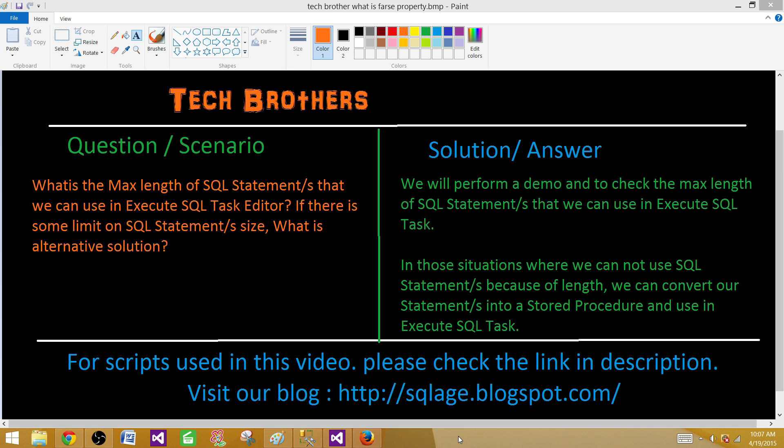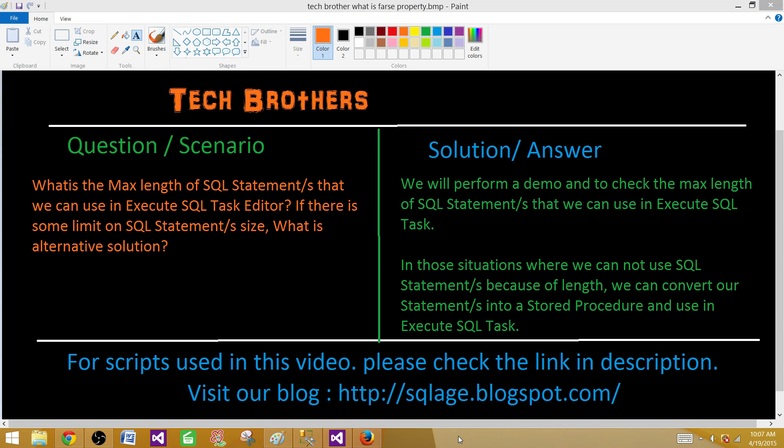It's very common we write update statements, delete statements, cursors, merge and selects and we want to run them in Execute SQL Task. Sometimes there are situations where those statements are really big and we have pages and pages of SQL statements.